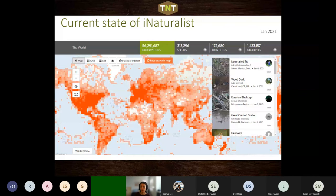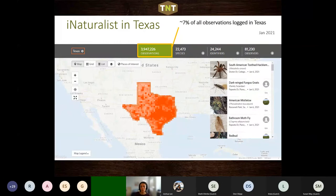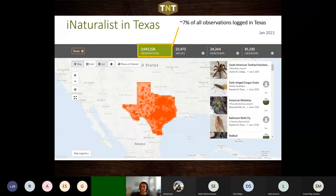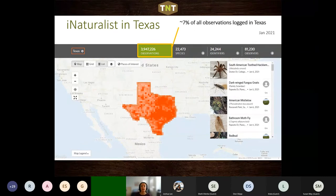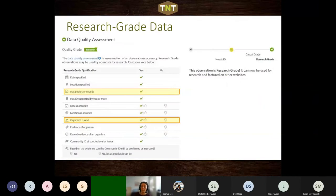The most recent numbers show over 56 million observations globally in the database. Texas holds steady at about 7% of that global total just from within the state — which shows the huge potential for this platform to get out to these locations, update and verify, and build out species lists for what's actually on the land.